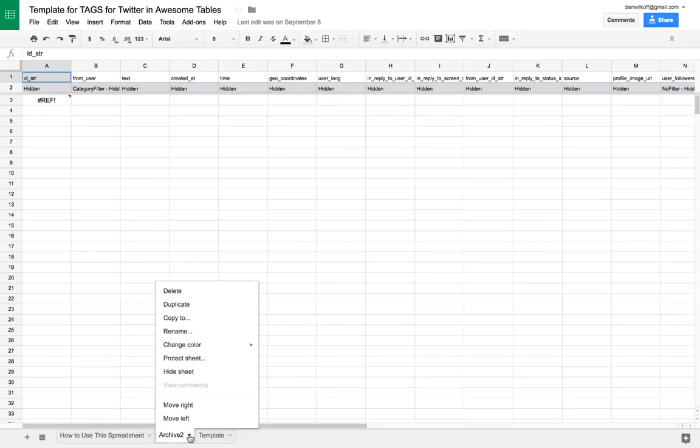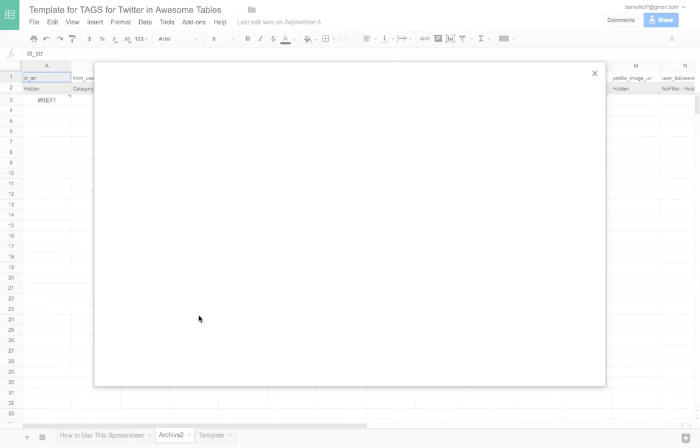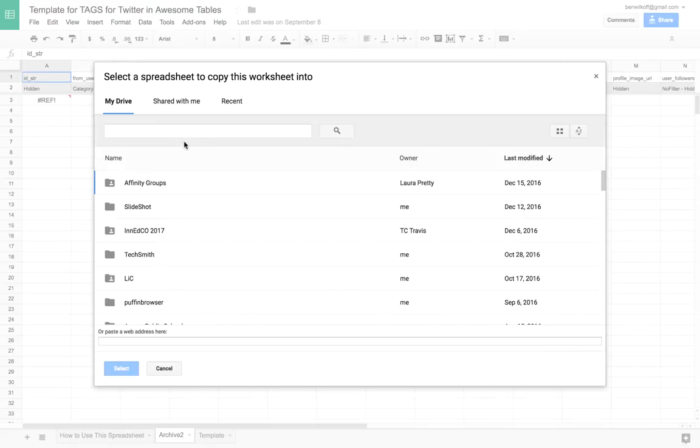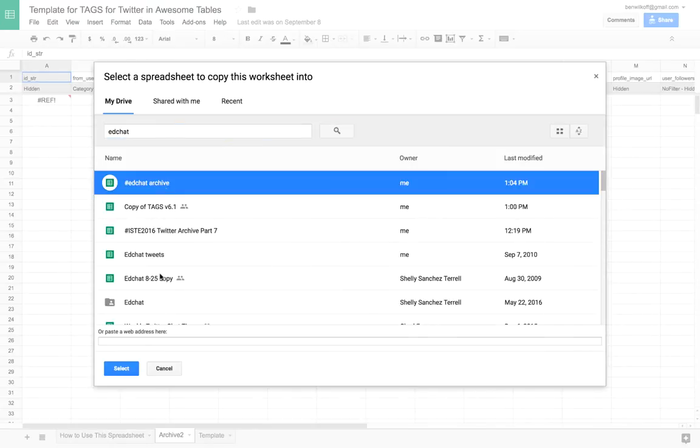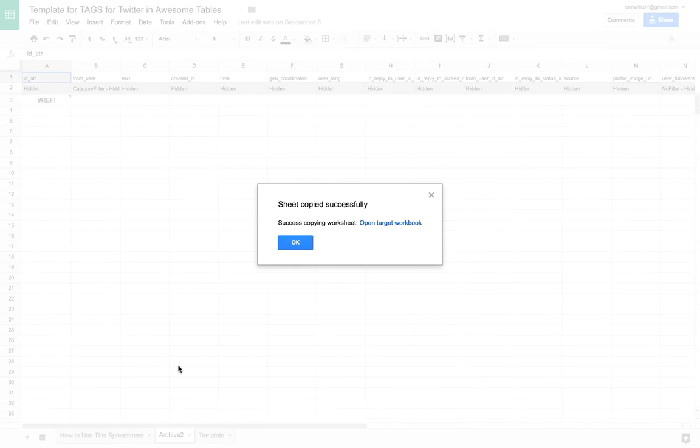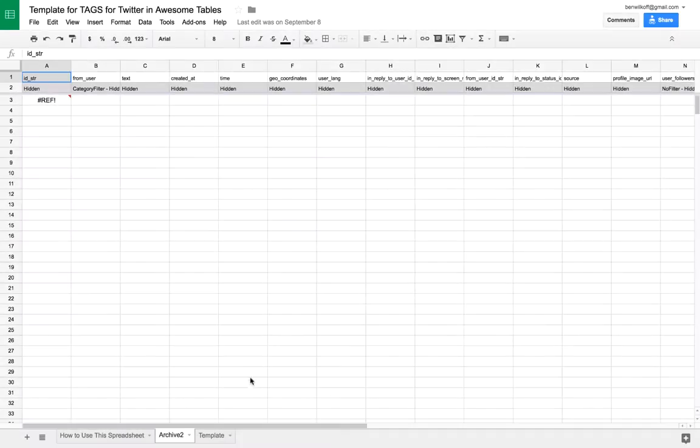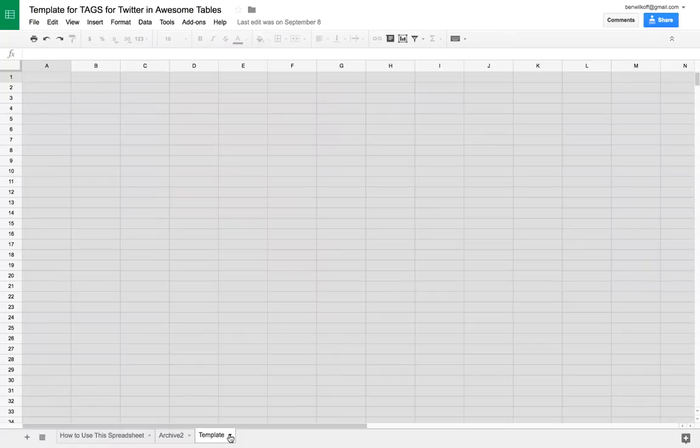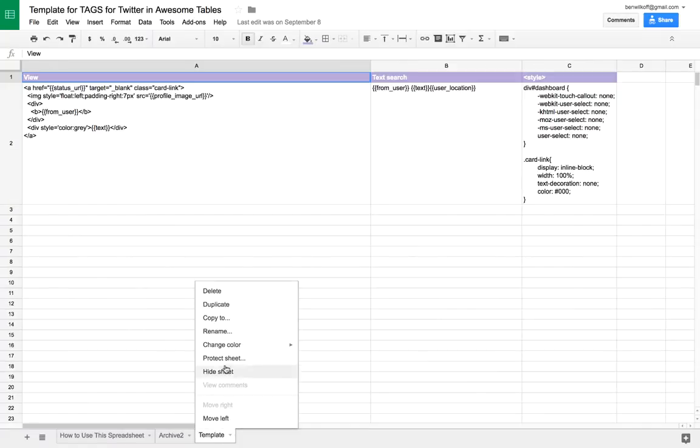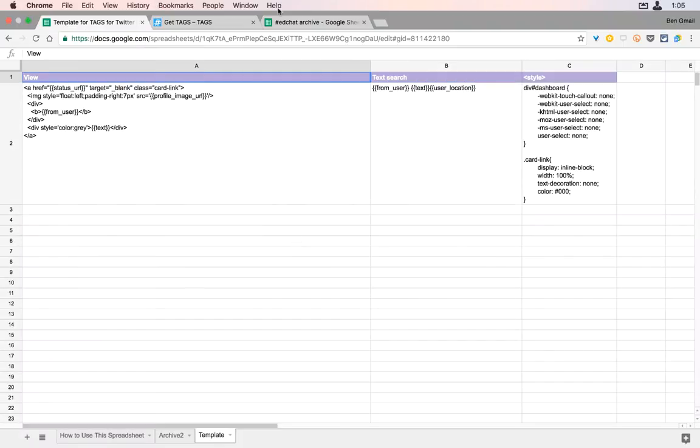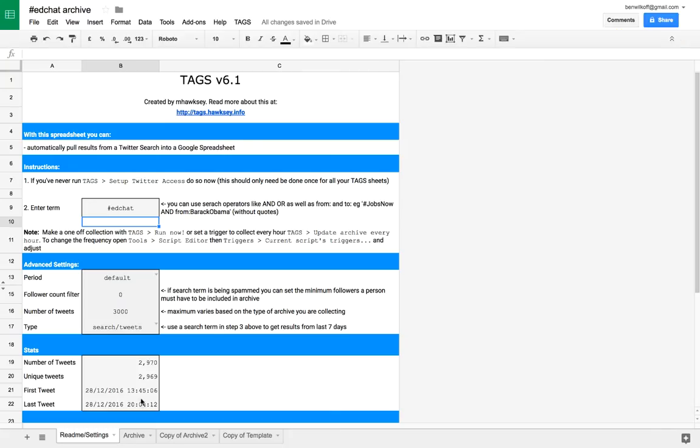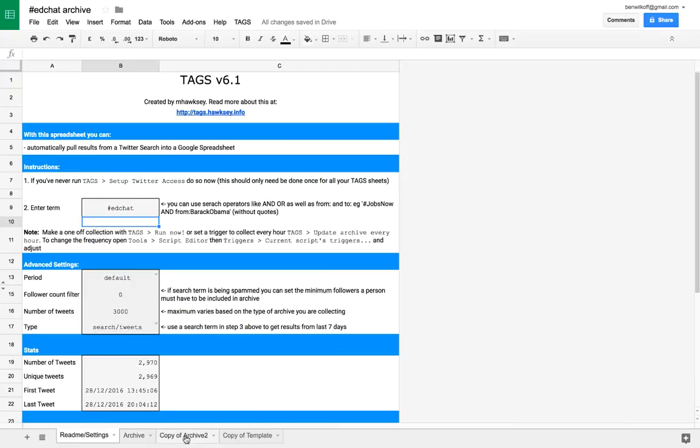Make a copy of the Archive 2 and Template sheets and place those into our Twitter archive. These will be used later in order to actually view the tweets in a visible and visual way.